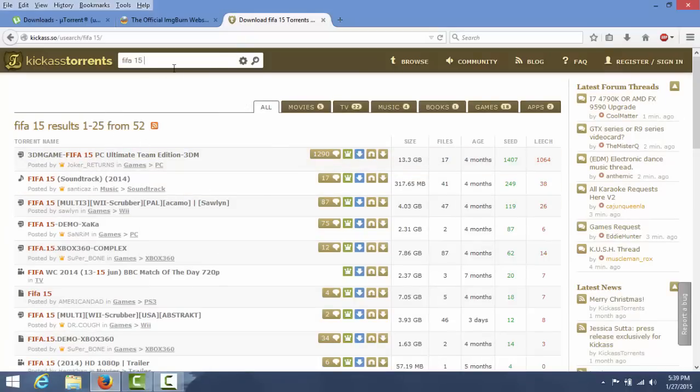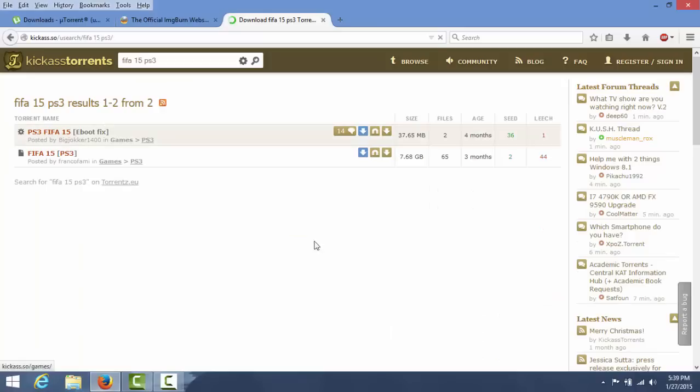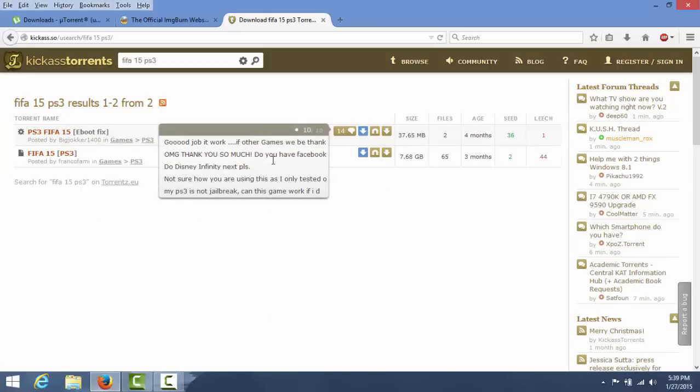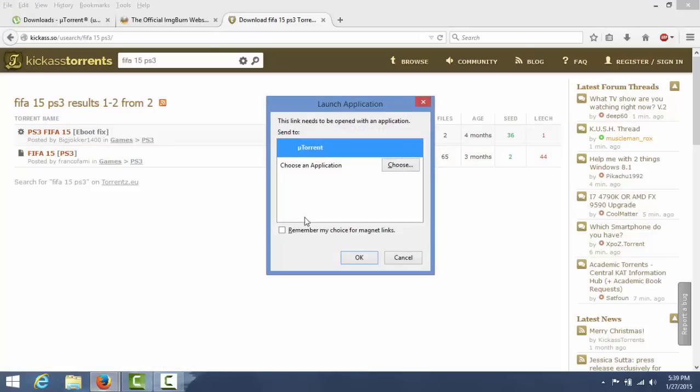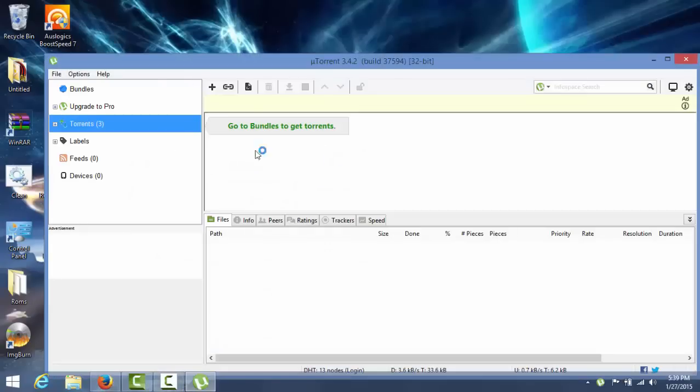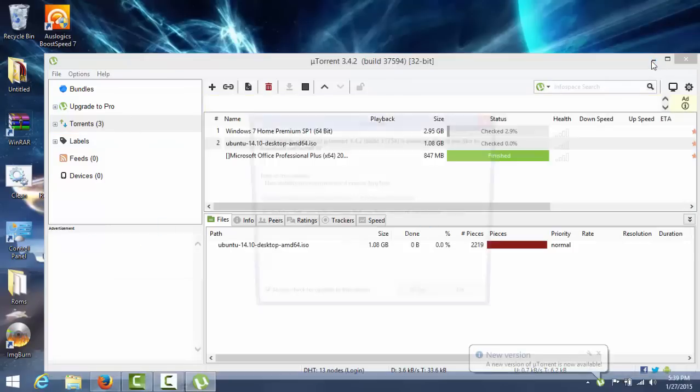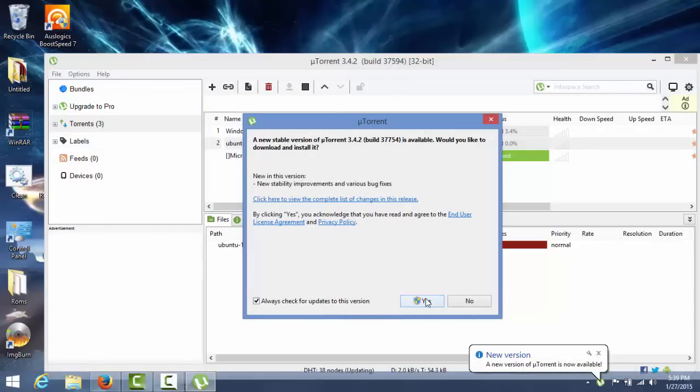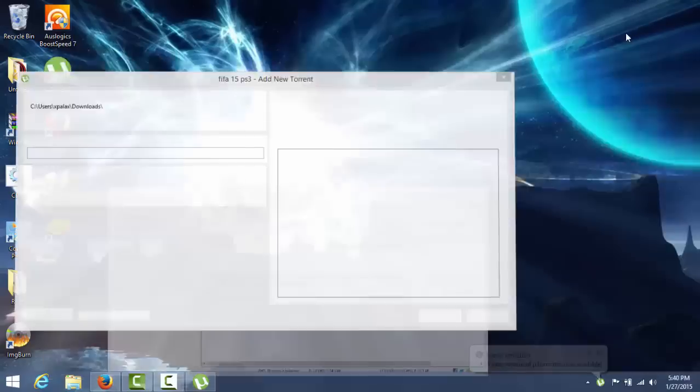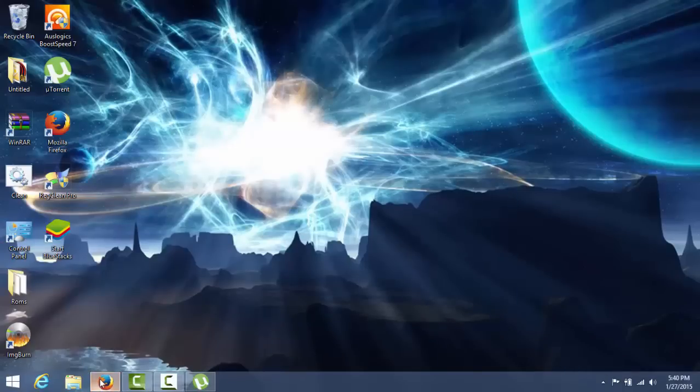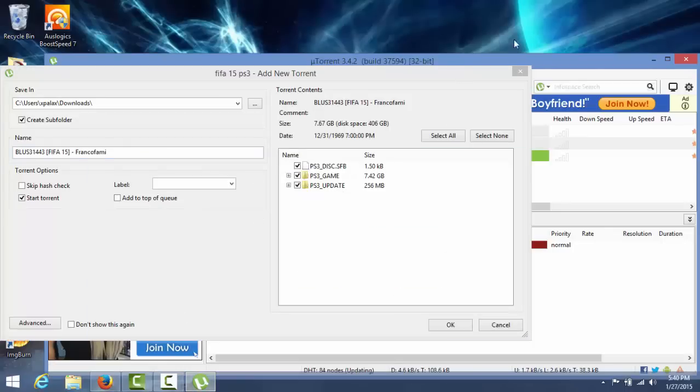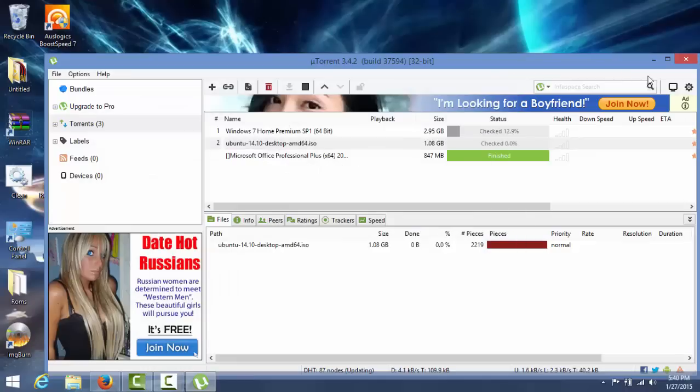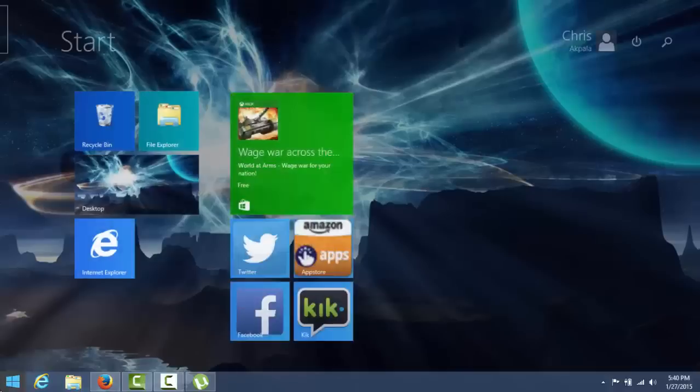Your computer does have to have a lot of space. Right here you see 7.68 gigs. This might take for me about three hours. You guys can watch it, but I'm not going to. After you're done downloading, here's the next step. I'll just show you.